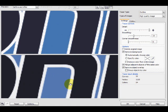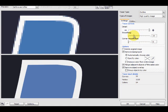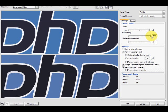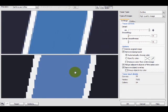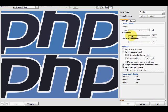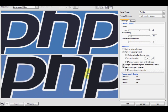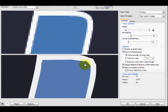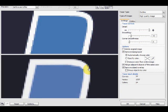The same kind of thing can be done with the Smoothing option. Turning it all the way up gives you cartoonish-looking letters, and turning it all the way down gives very rough edges, so you have to balance that accordingly. The Corner Smoothness does a similar thing but only with the corners, so you can turn that up a bit to even those out.